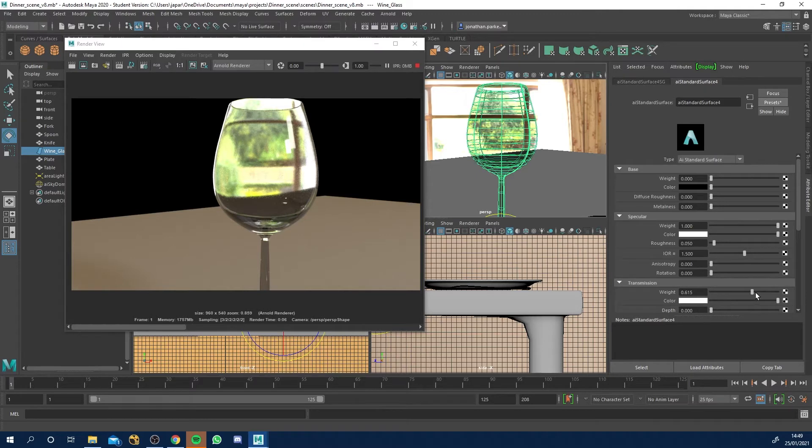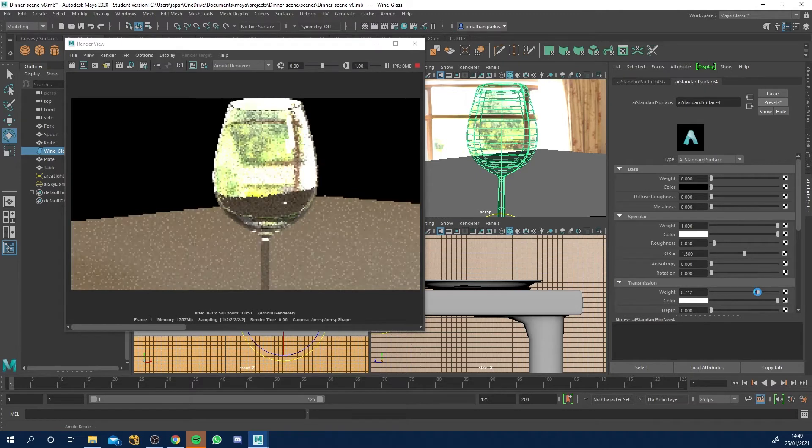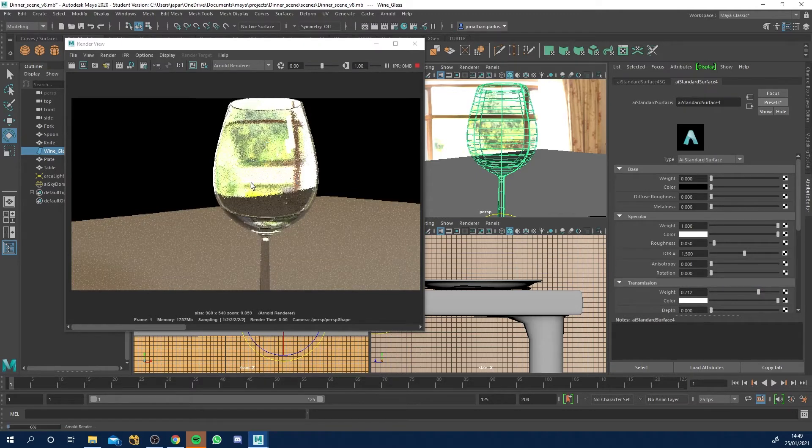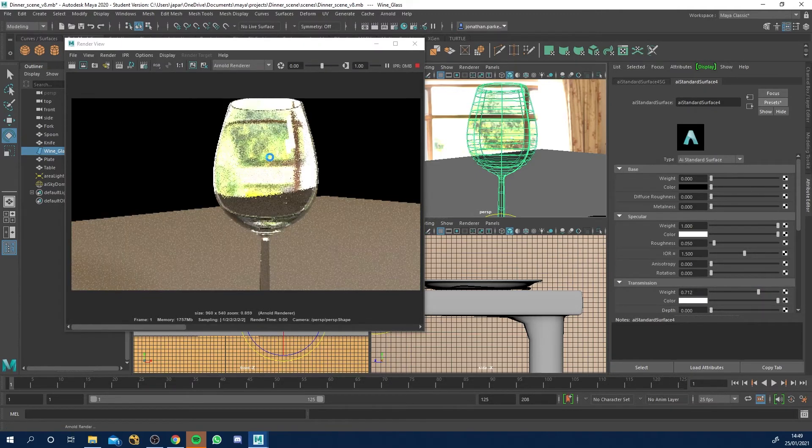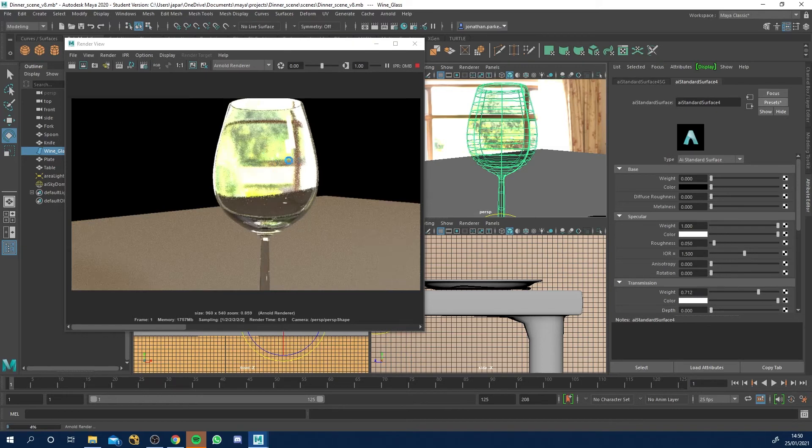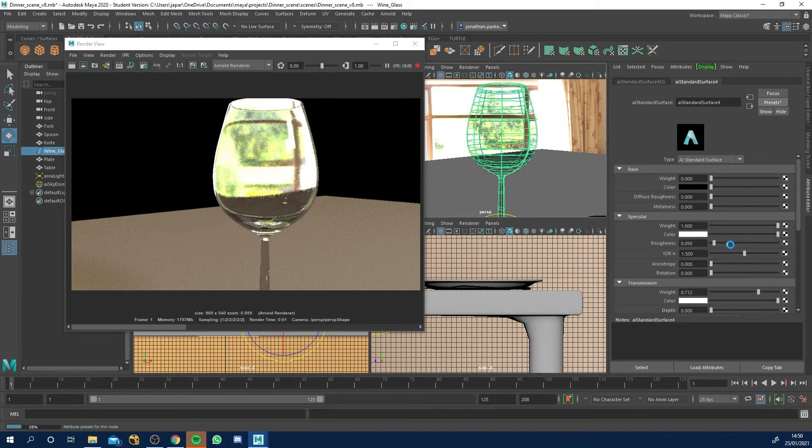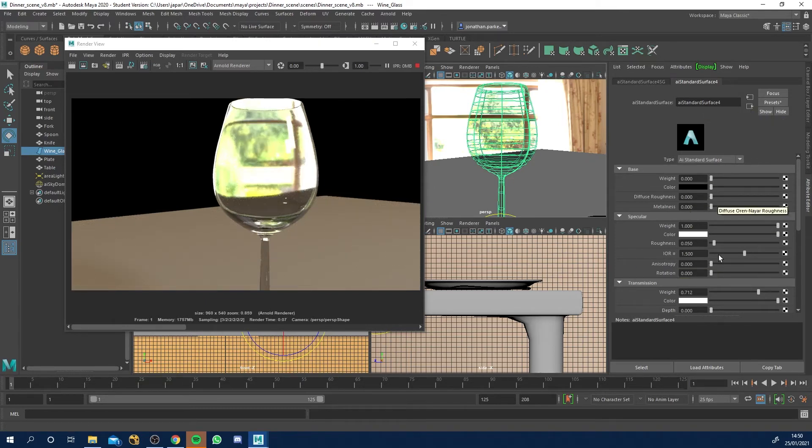And you can turn the weight up and it's just how see-through it is and how bright that actual refraction is. That's going to be too bright for me. But anyway, that's how you set it up. Your base colors will just be none. Your specular, I'll give it a bit of roughness, but these are your highlights.